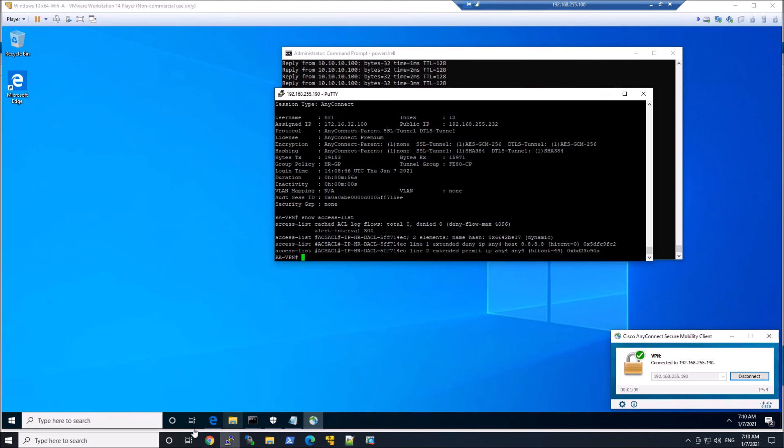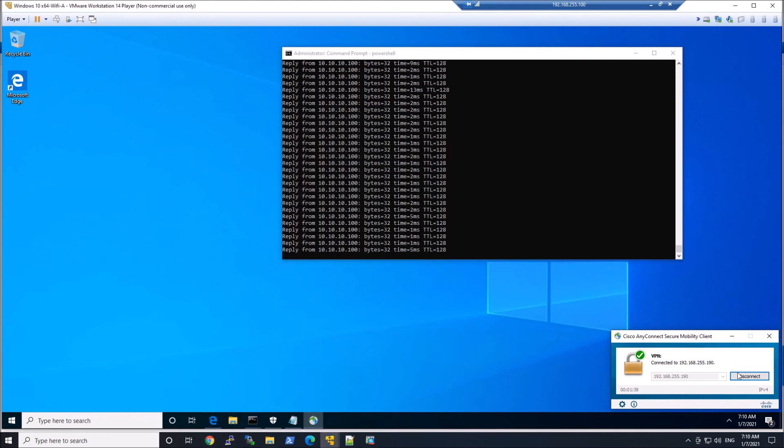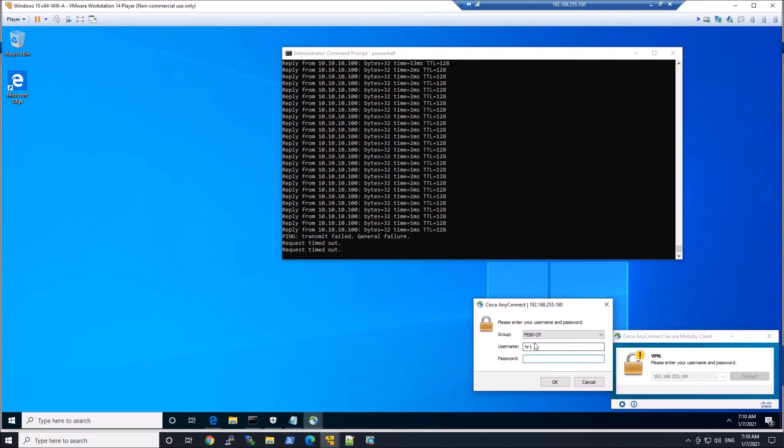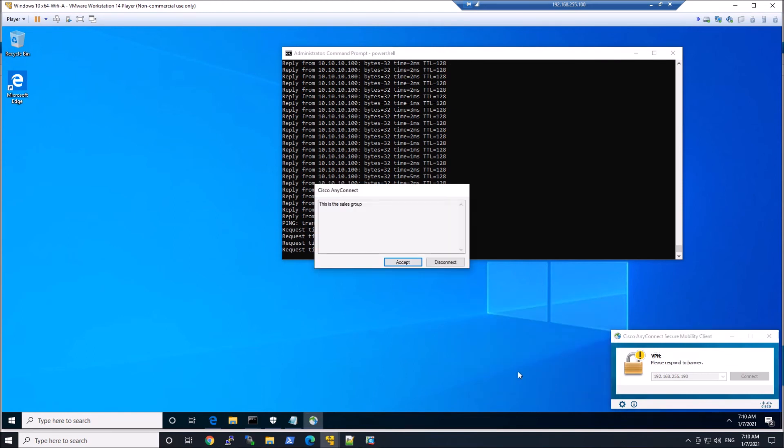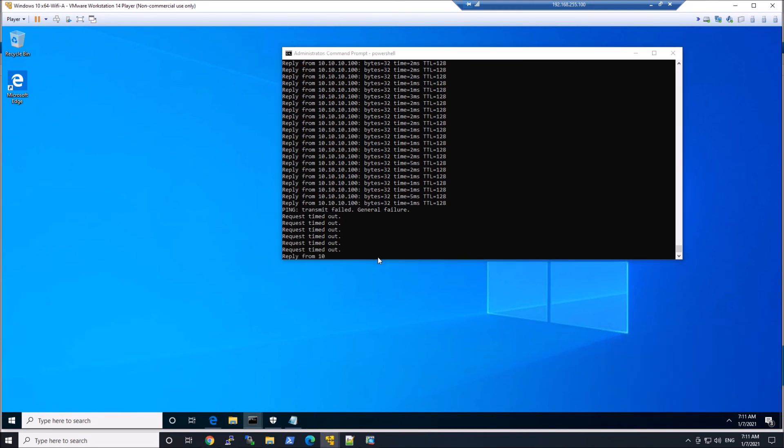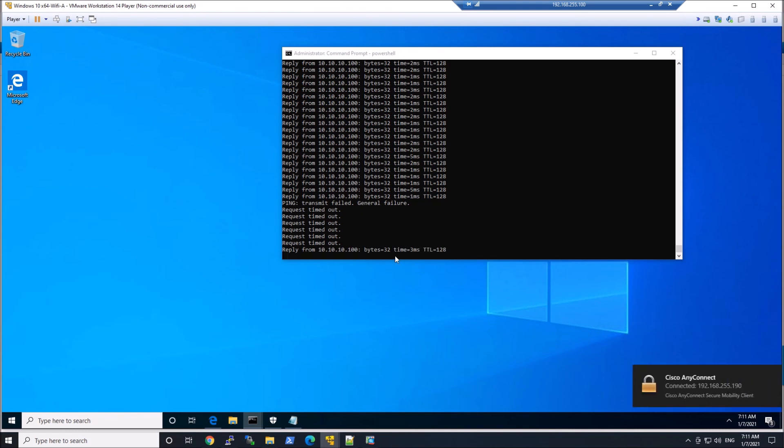And let's have a quick look at show access-list. We can see here the IP HR DACL. Now we're going to connect with the sales one user from the sales group. Hit okay. We can see this is the sales group. So again, everything looks like we're hitting the right group policy. This should connect. We should be able to ping that inside host. There we go.